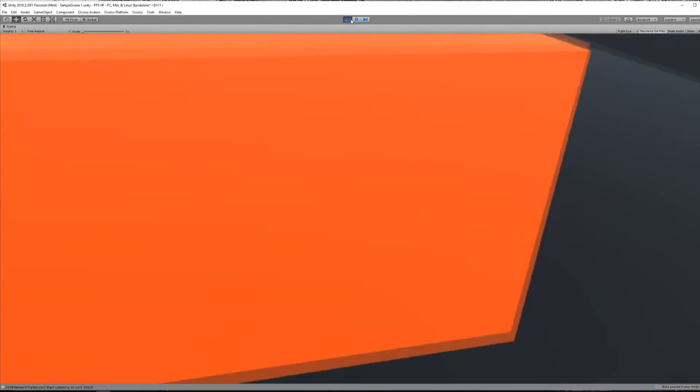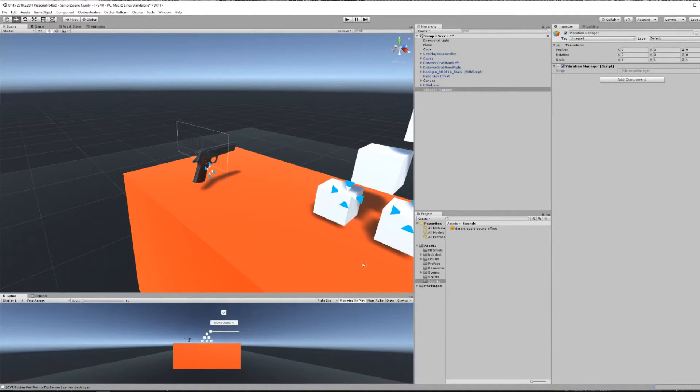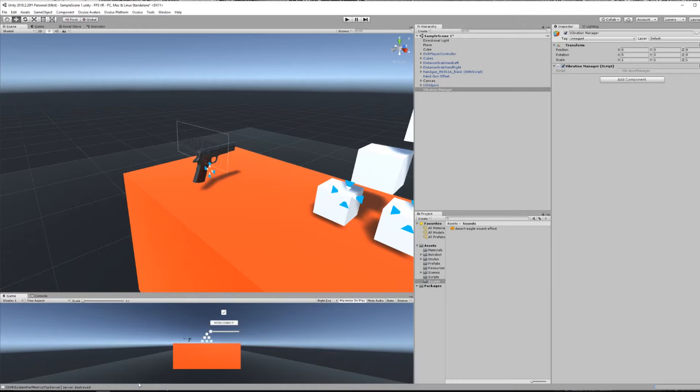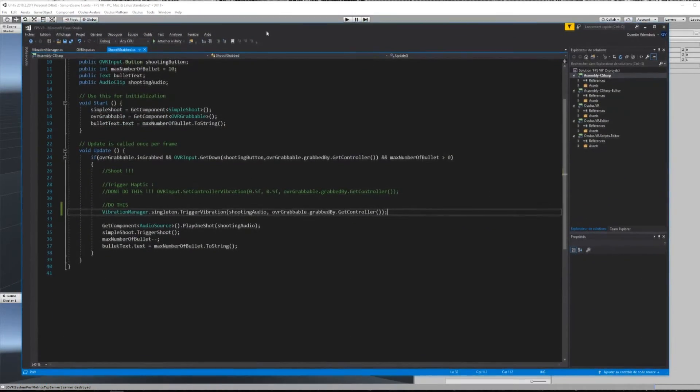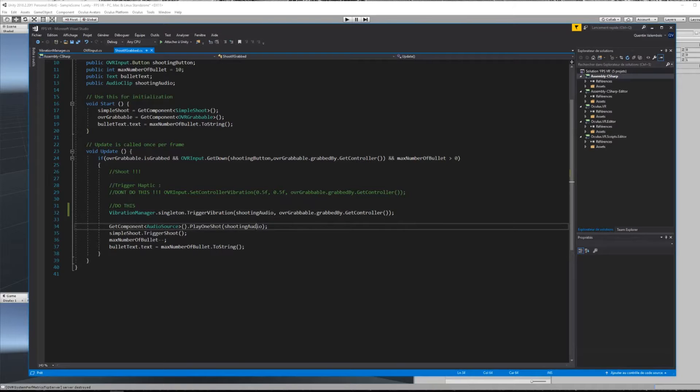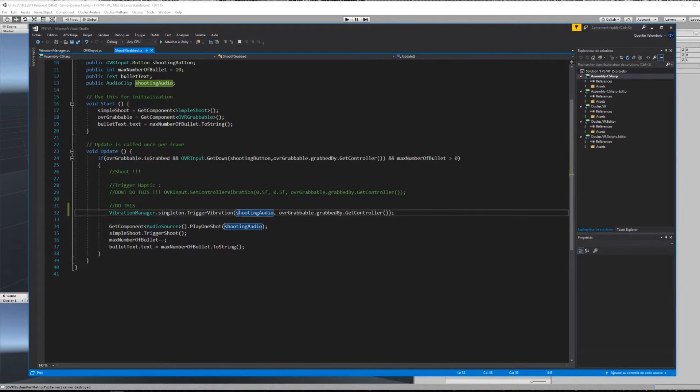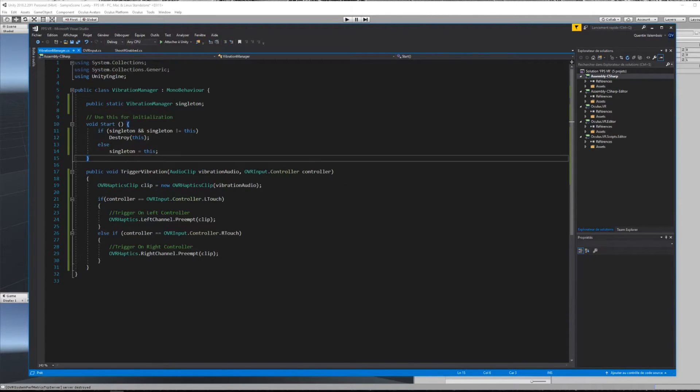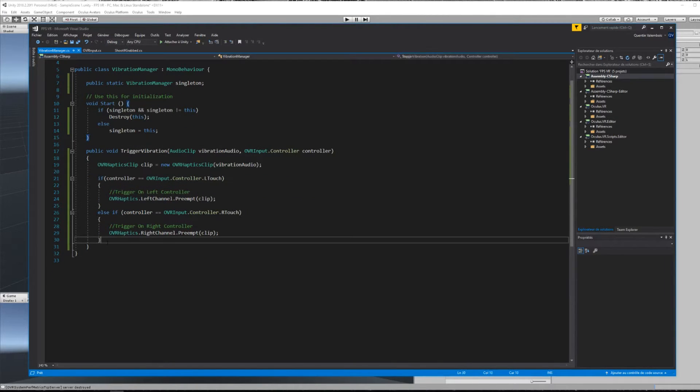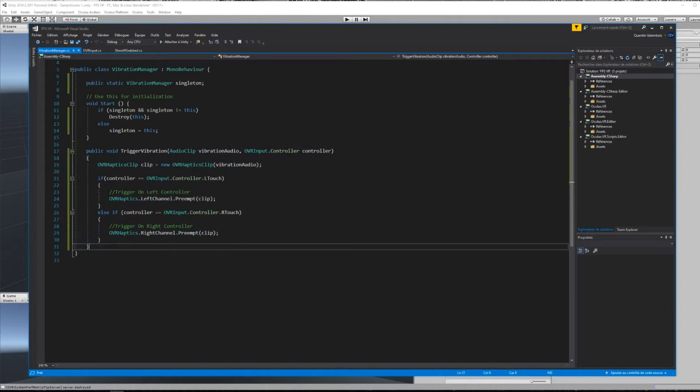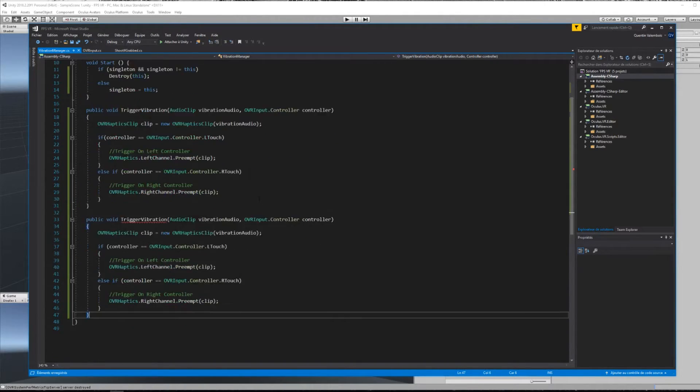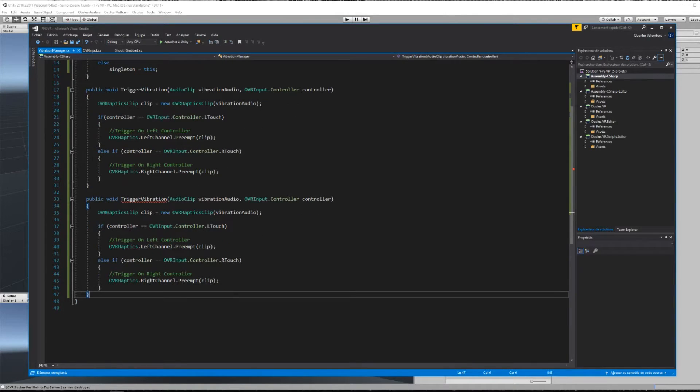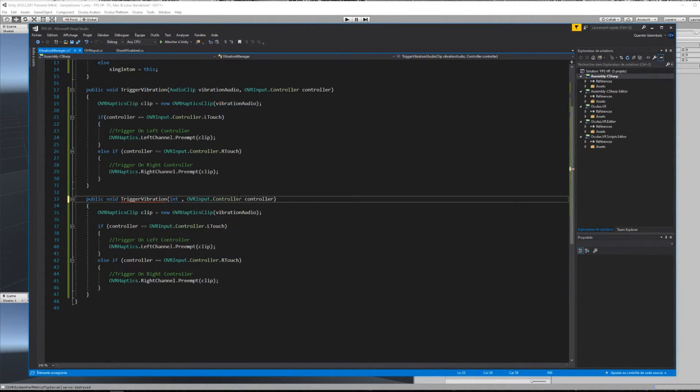Ok, so now that we can make a vibration out of an audio file, what if we don't actually have an audio file? Can we still make our controller vibrate? And that is exactly what we are going to do next. First, we open the vibration manager script, we will duplicate the trigger vibration method, but we will now change the output. Instead of an audio clip, we will add three parameters, the iteration, the frequency, and the strength.